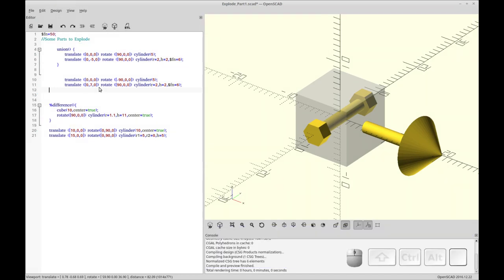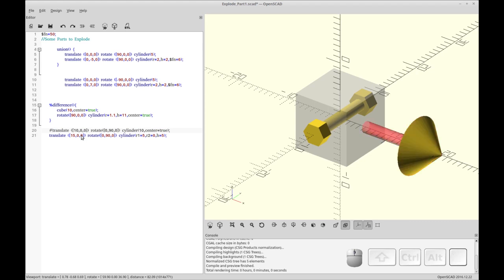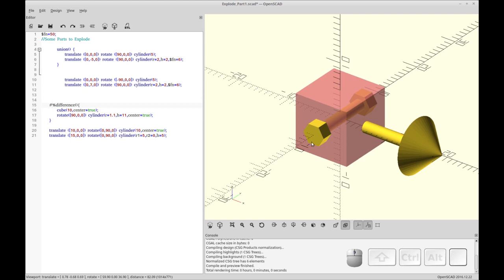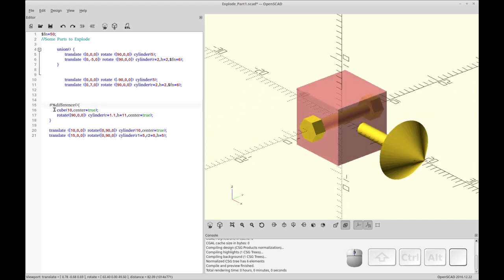I have a few objects already set up that I'm going to be using to explode. I'll be using the child module or the children modifier to do the exploding, so it's important to know how each one works. I have a cylinder, a cone, and a cube with a hole in the middle. I've left it transparent because I think it makes the video look a little better.